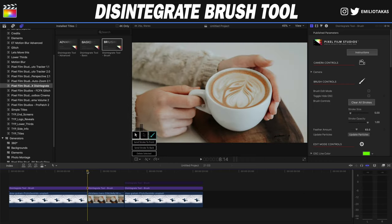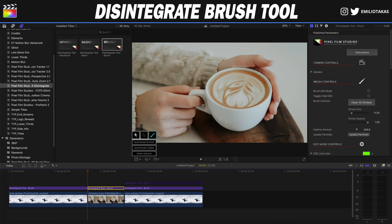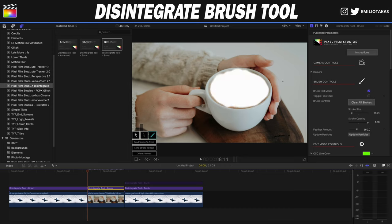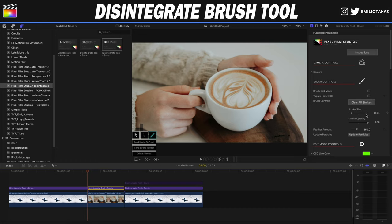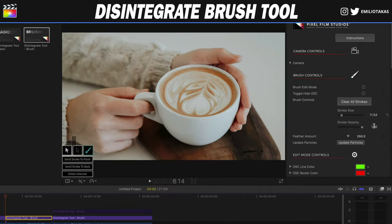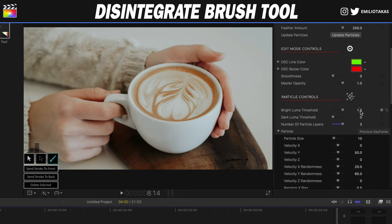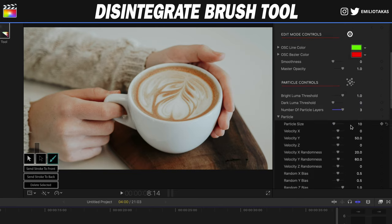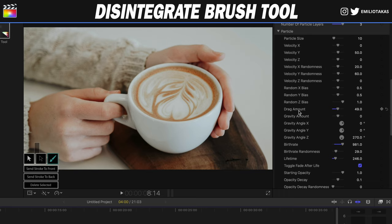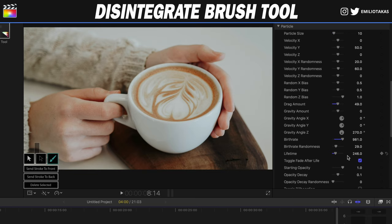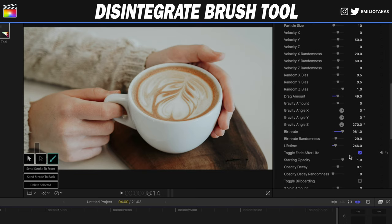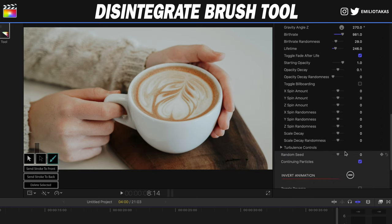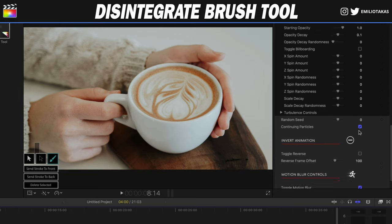For the second example — the image with the coffee — the same tool, but let's see the settings. In the brush edit mode, I have created the brush in the center of the coffee. The stroke size is a bit bigger now: 1154, and stroke opacity 1. Bright luma threshold 1, dark luma threshold 0, number of particle layers 3. On the particle: particle size 10, drag amount 49, birth rate 981, birth rate randomness 29, lifetime 246. Toggle fade afterlife enabled. Continuing particles clicked. Motion blur enabled, samples 4, shutter angle 180.